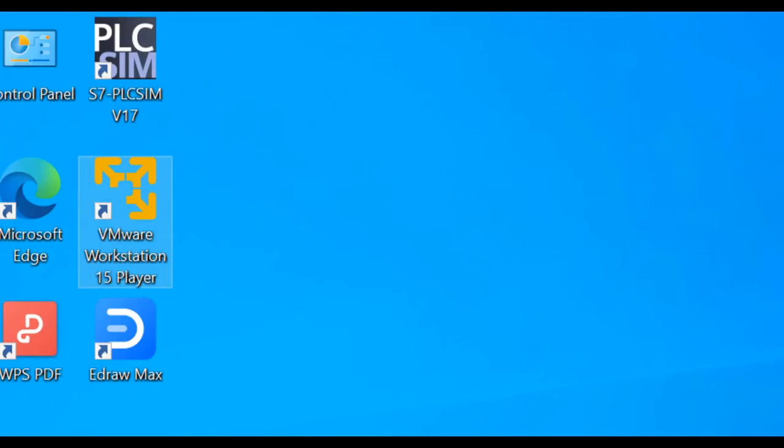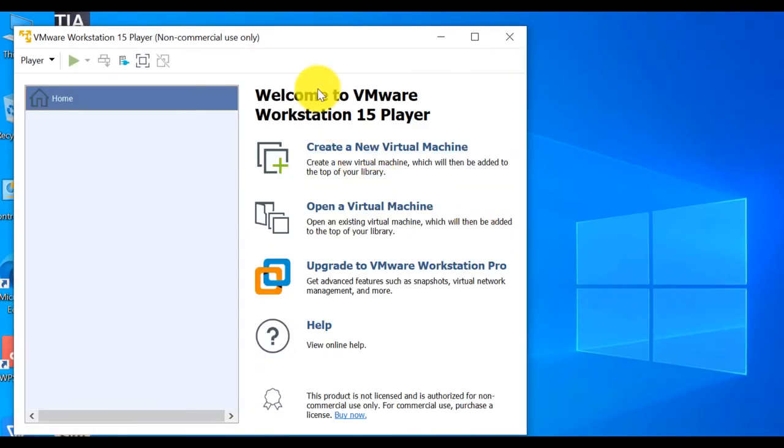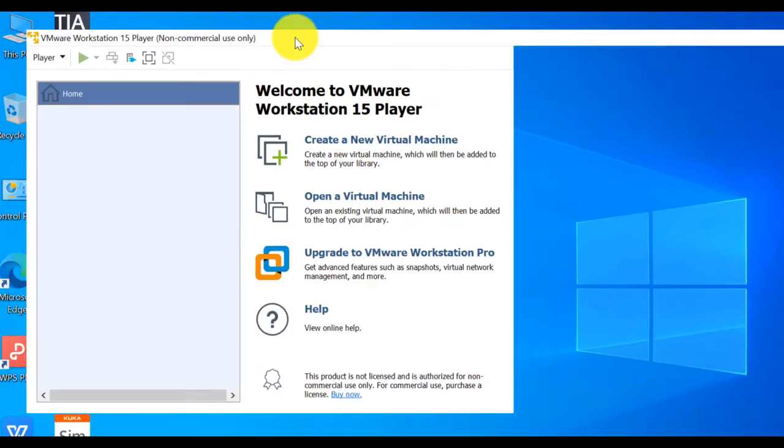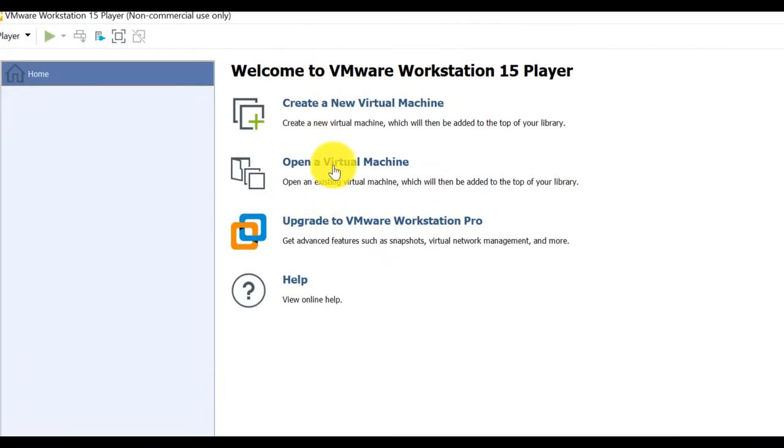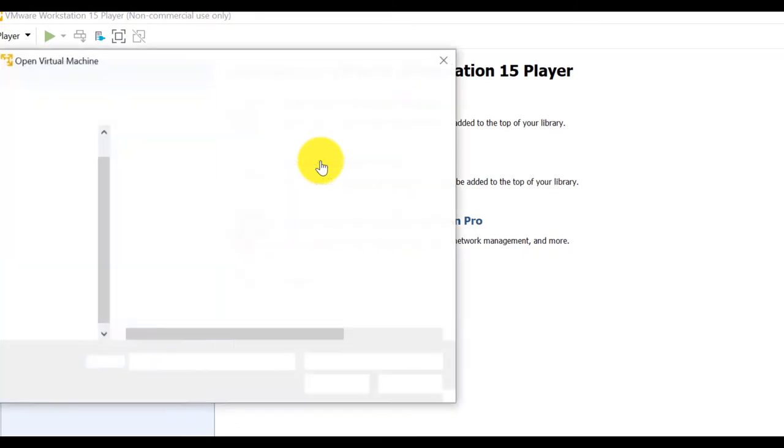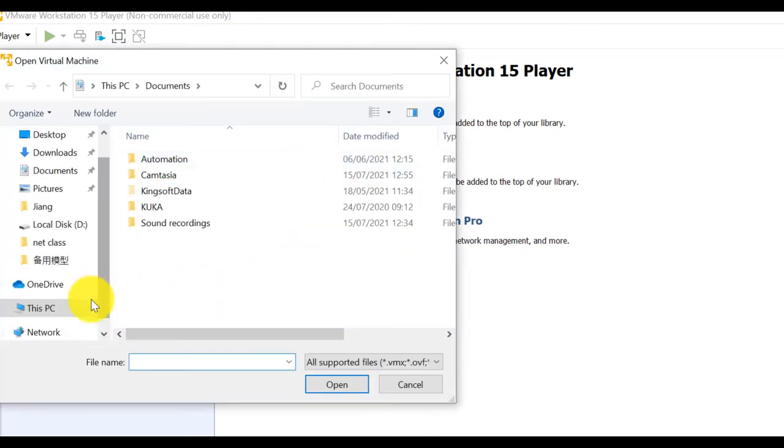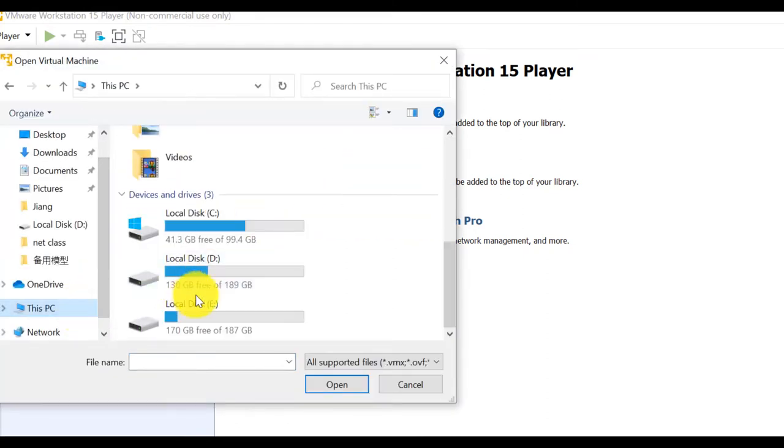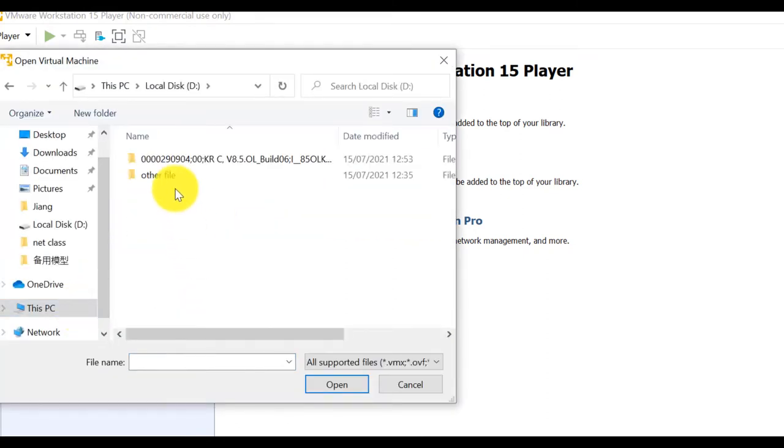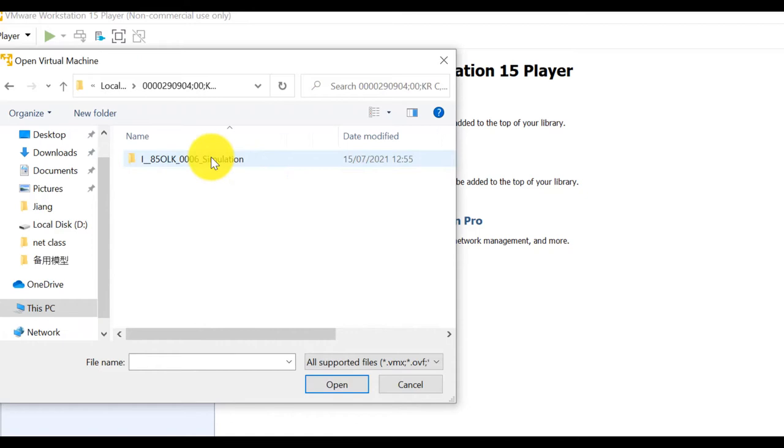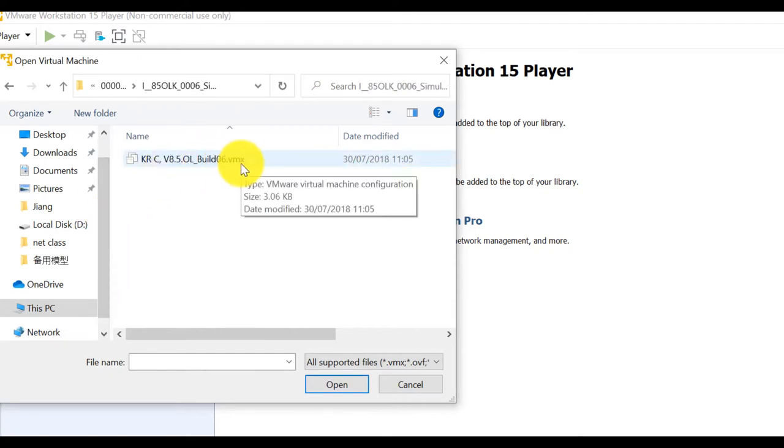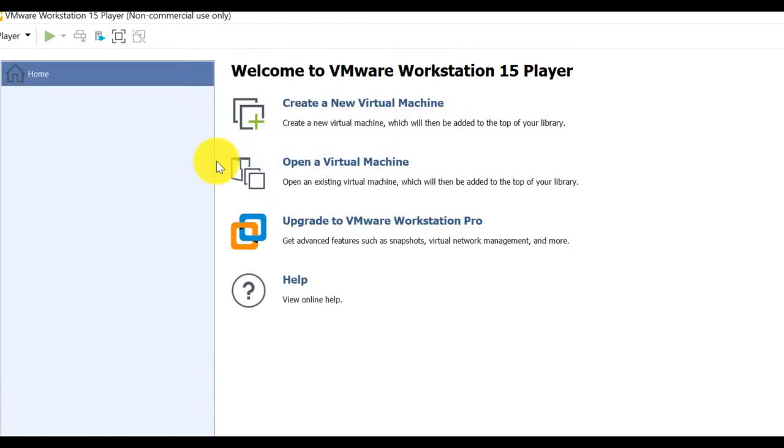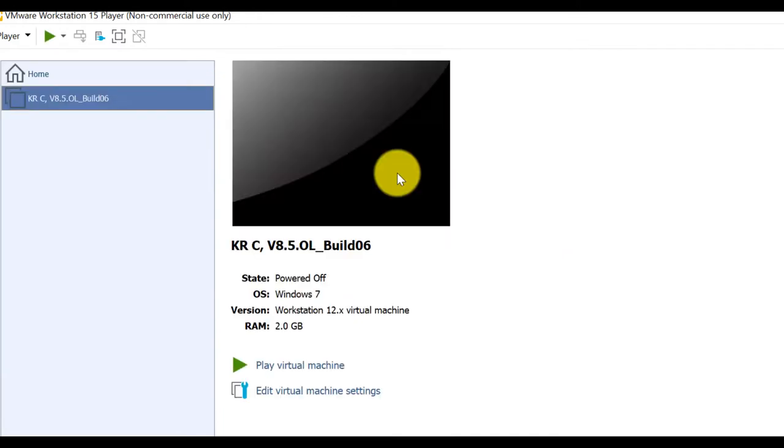Start it. Open a virtual machine. Select our virtual machine file. This is a VMX file. Open it.